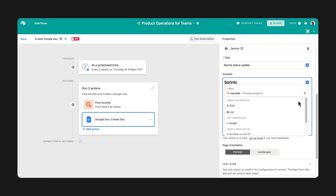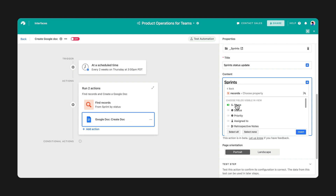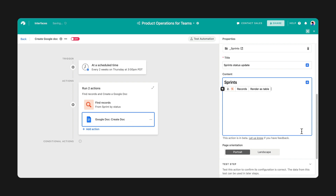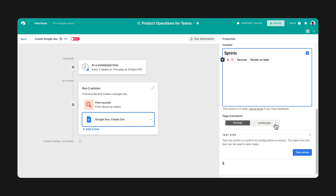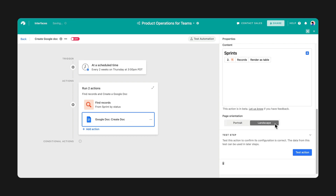Since we're creating a sprint update, it might be helpful for leadership to see fields like Sprint Priority, Status, and Assignee. Choose whether you want to display your Google Doc in Portrait or Landscape View.